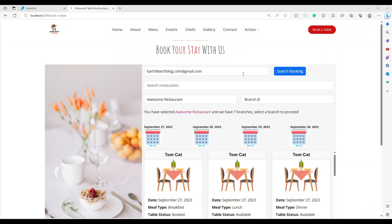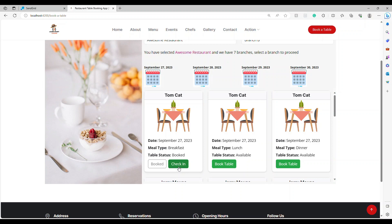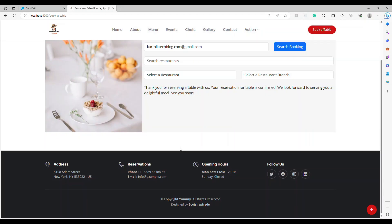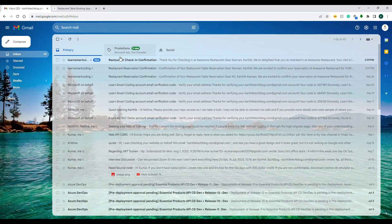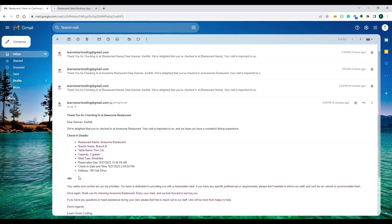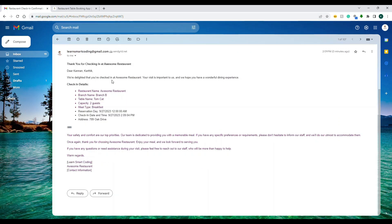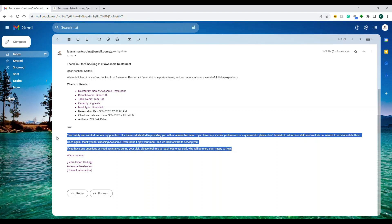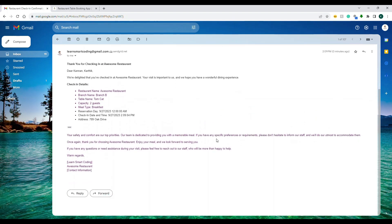The front desk collects the user's information. They already know the date and restaurant; they just need the email ID. The moment they enter the email ID and select the date, the check-in option appears. When the employee clicks check-in, we're telling the system the user has been checked in and is ready to dine. Let's check the email — we got another email. It says what restaurant they checked into, 'Thank you for checking in,' and 'Enjoy your meal, we look forward to serving you.'